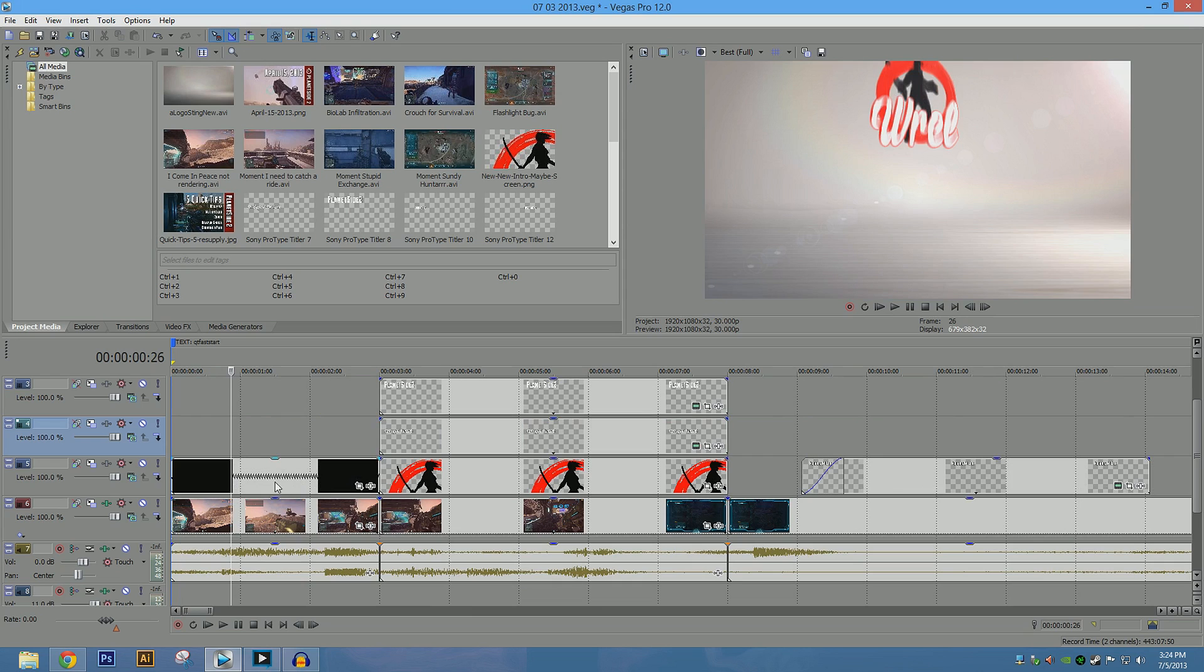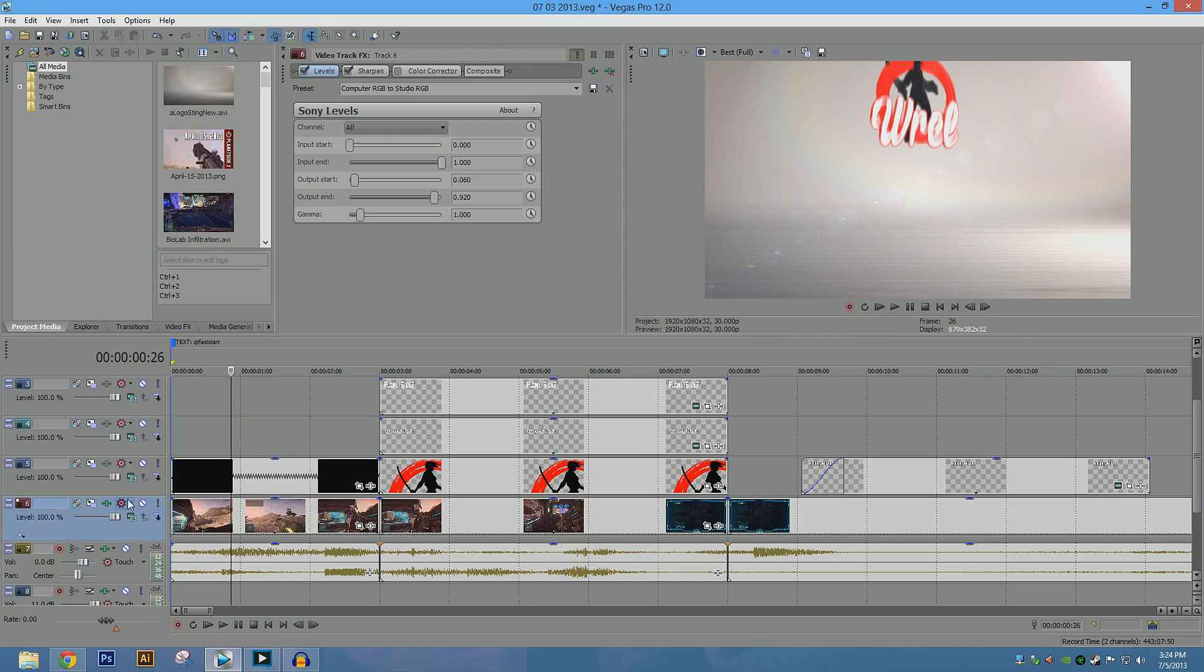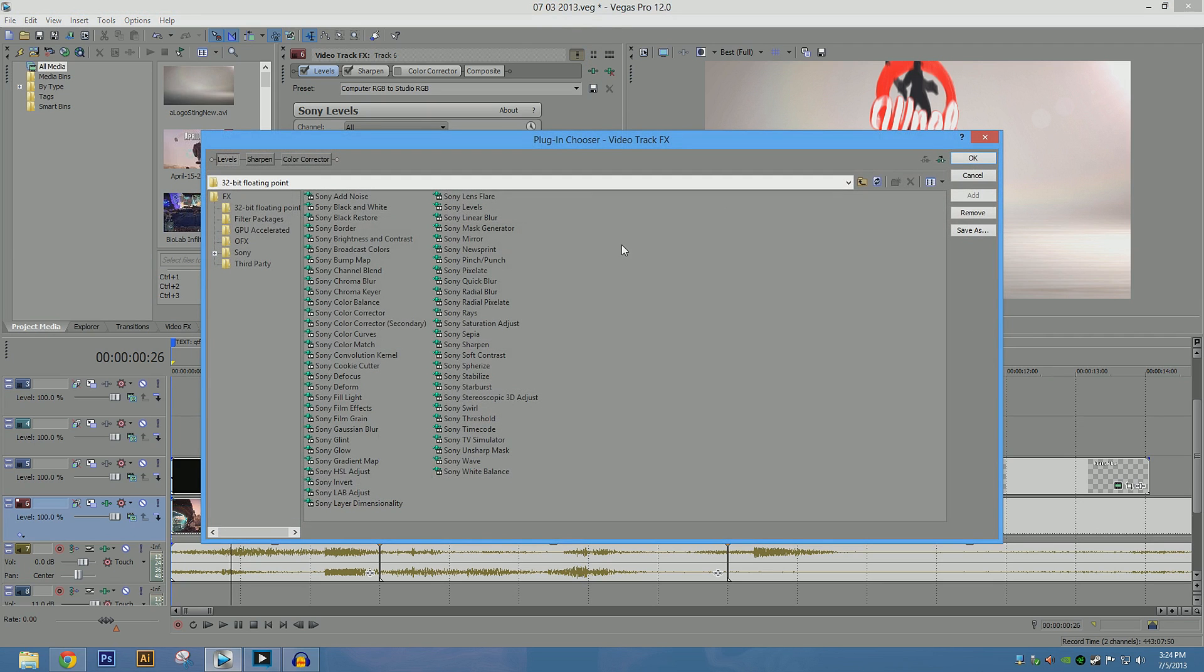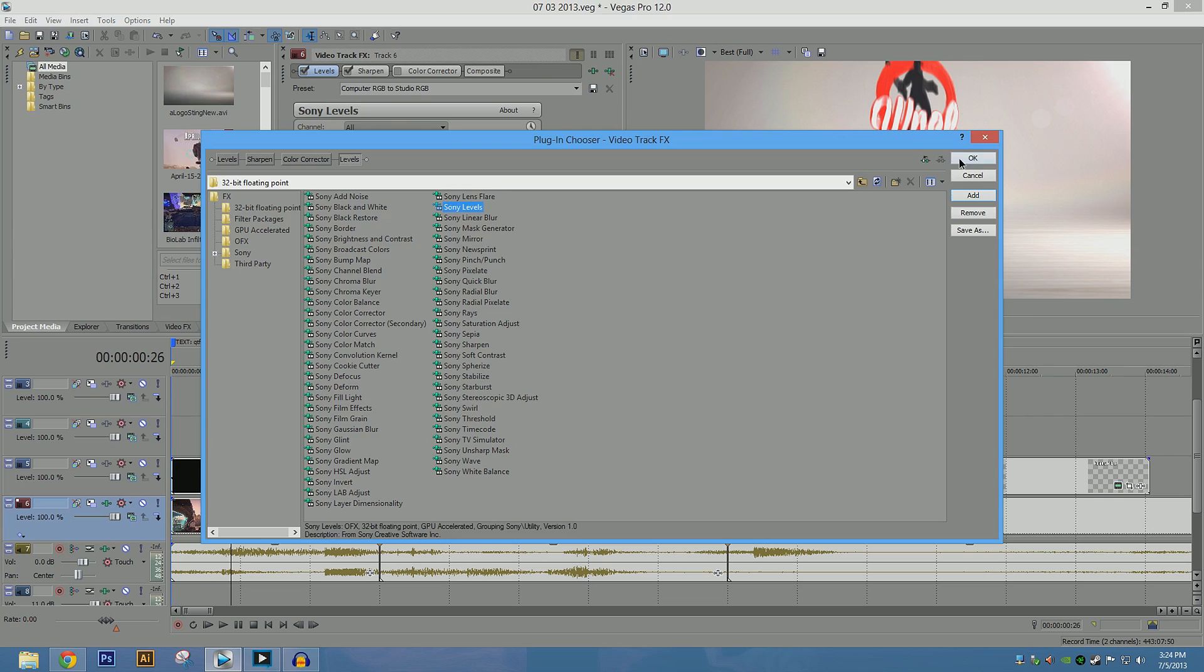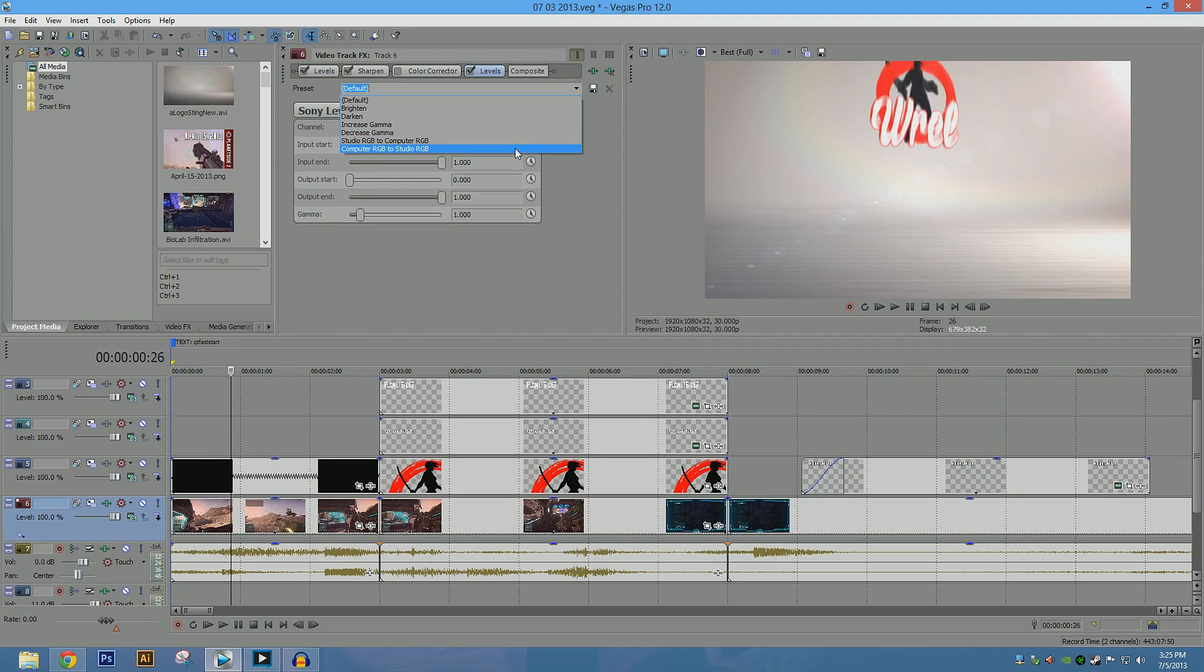The second thing we need to do is we're going to create some filters. So I'm going to go into this button here, and it's going to put filters on the whole entire track, so I don't have to do it piece by piece. And we're going to be using two filters in this. The first one is called Sony Levels.